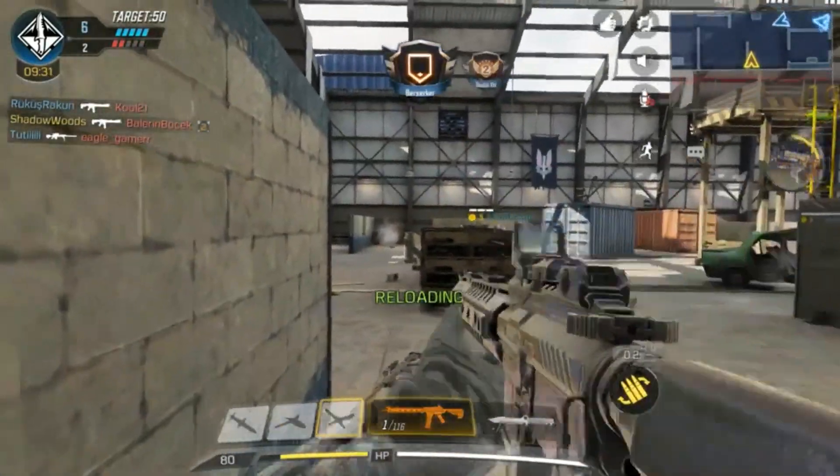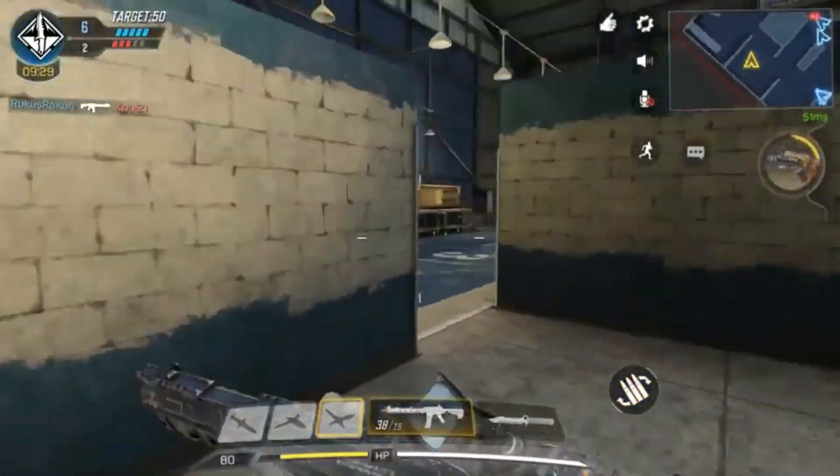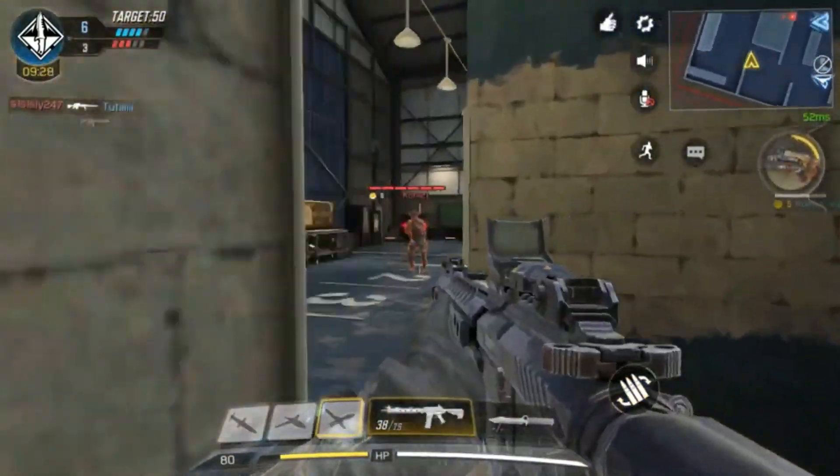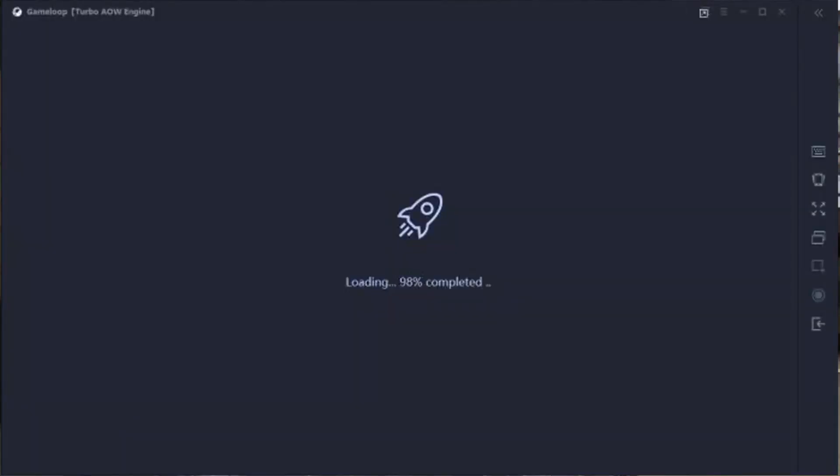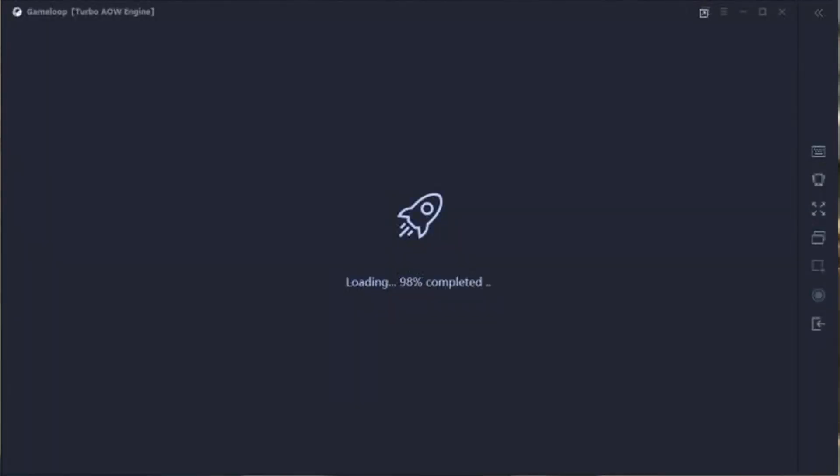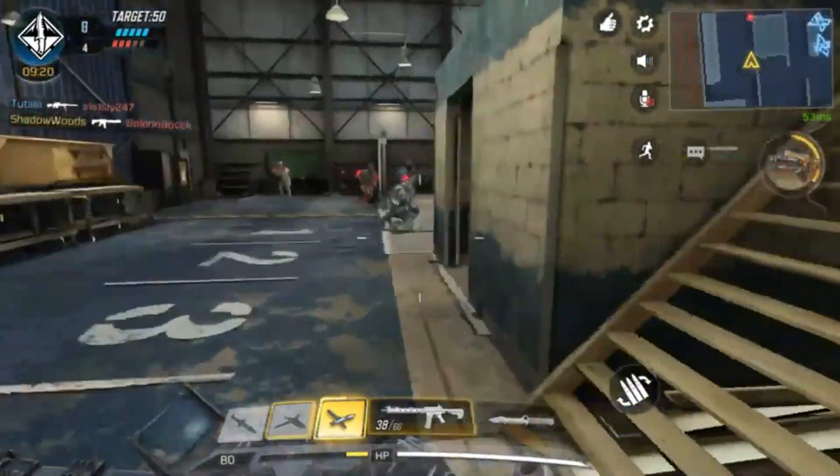This error tends to occur when you try to play your favorite games like PUBG Mobile or Call of Duty. As you can see in the image, Gameloop will be stuck at 98%. So let's get started after the intro.